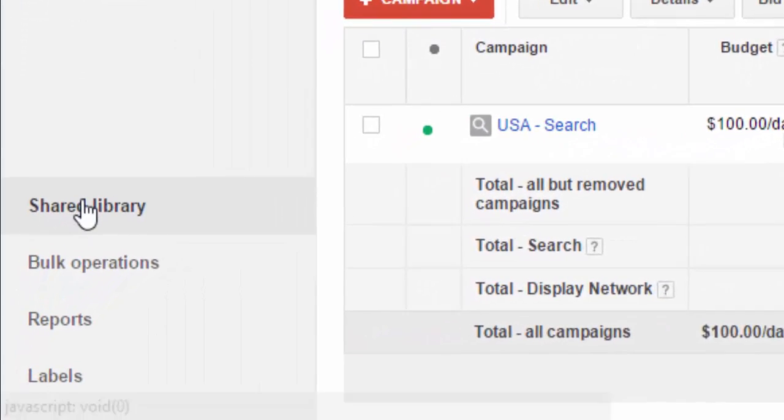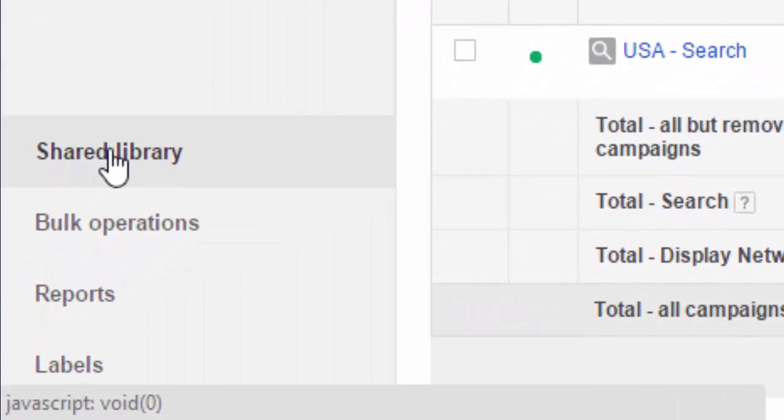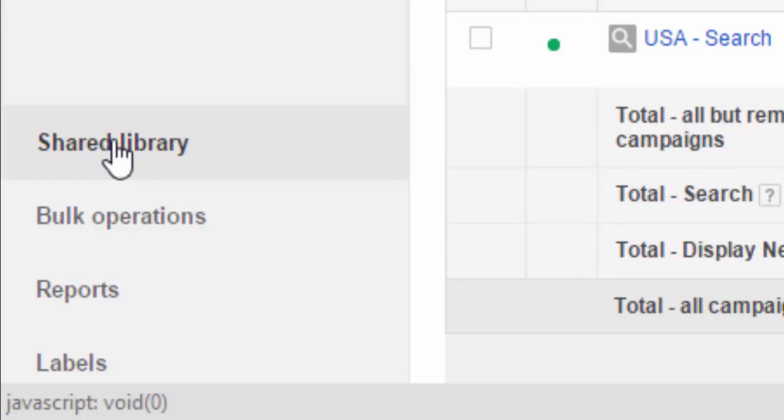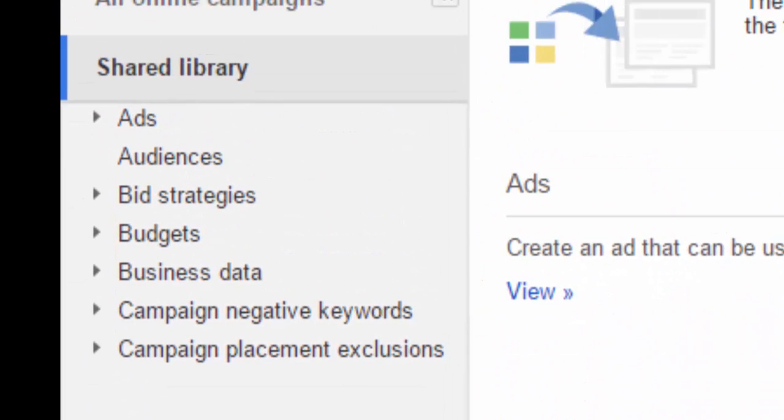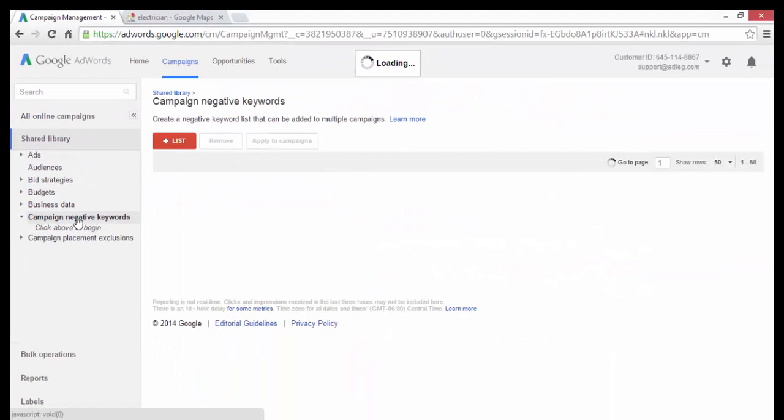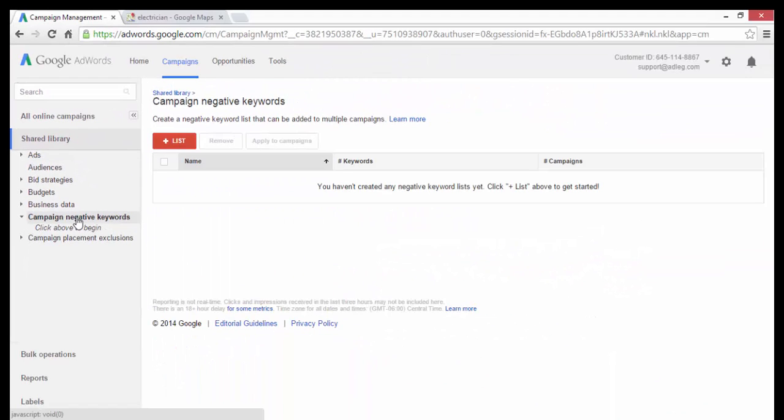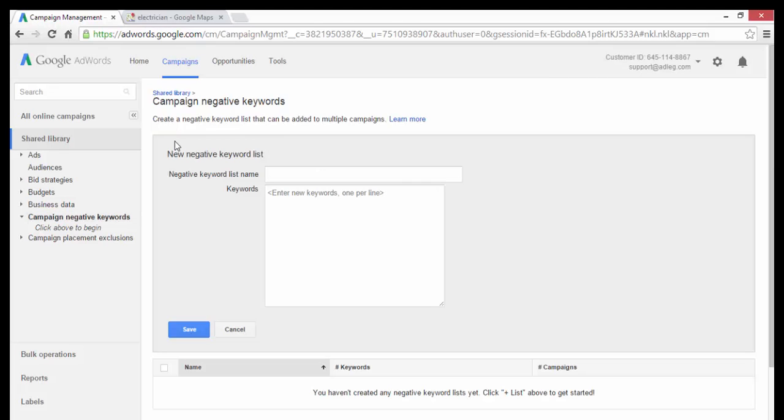You do this by clicking shared library on the left and then campaign negative keywords and then add list right here.